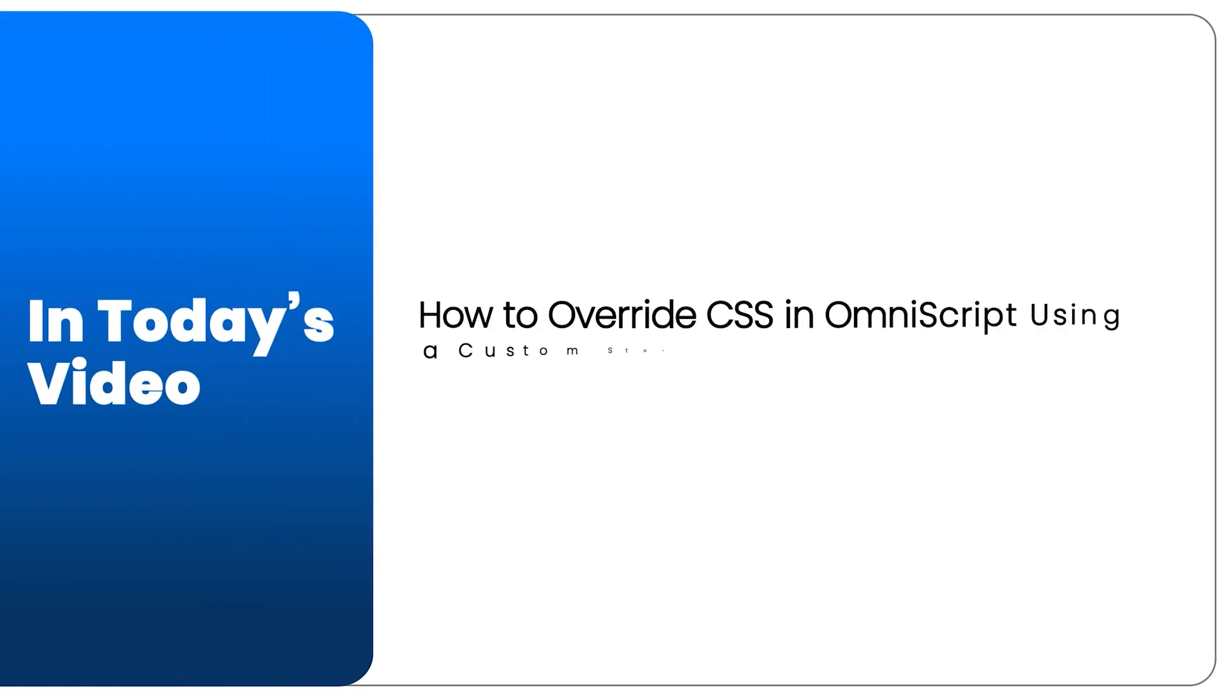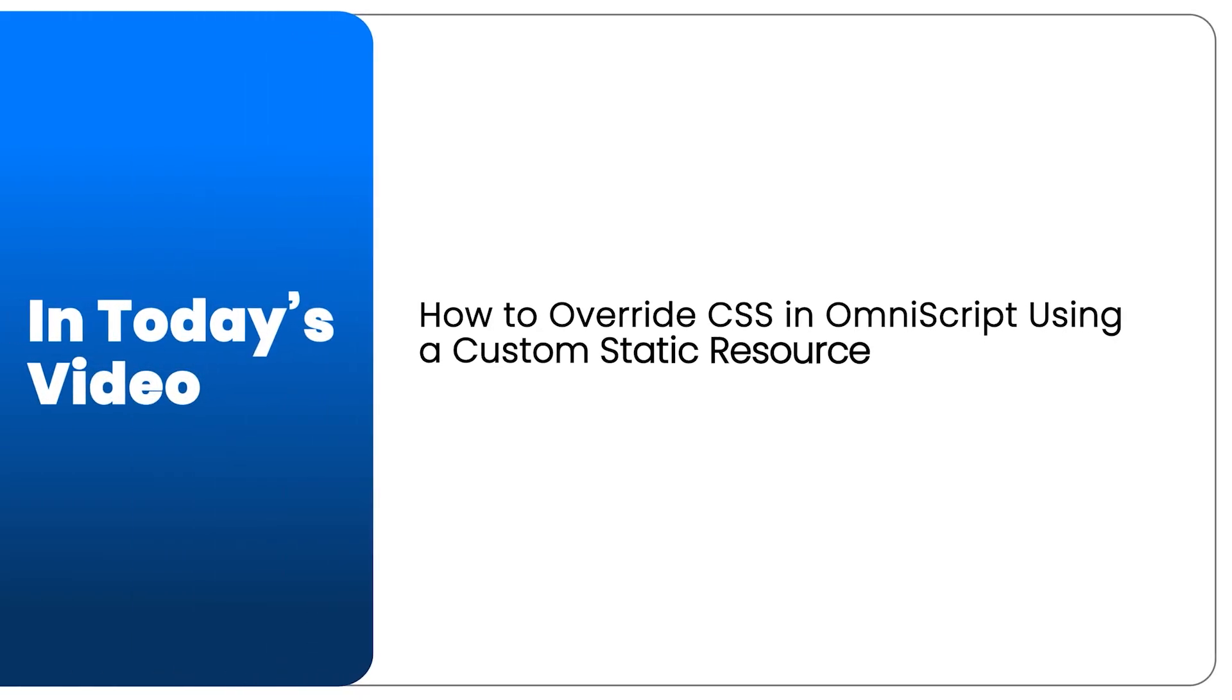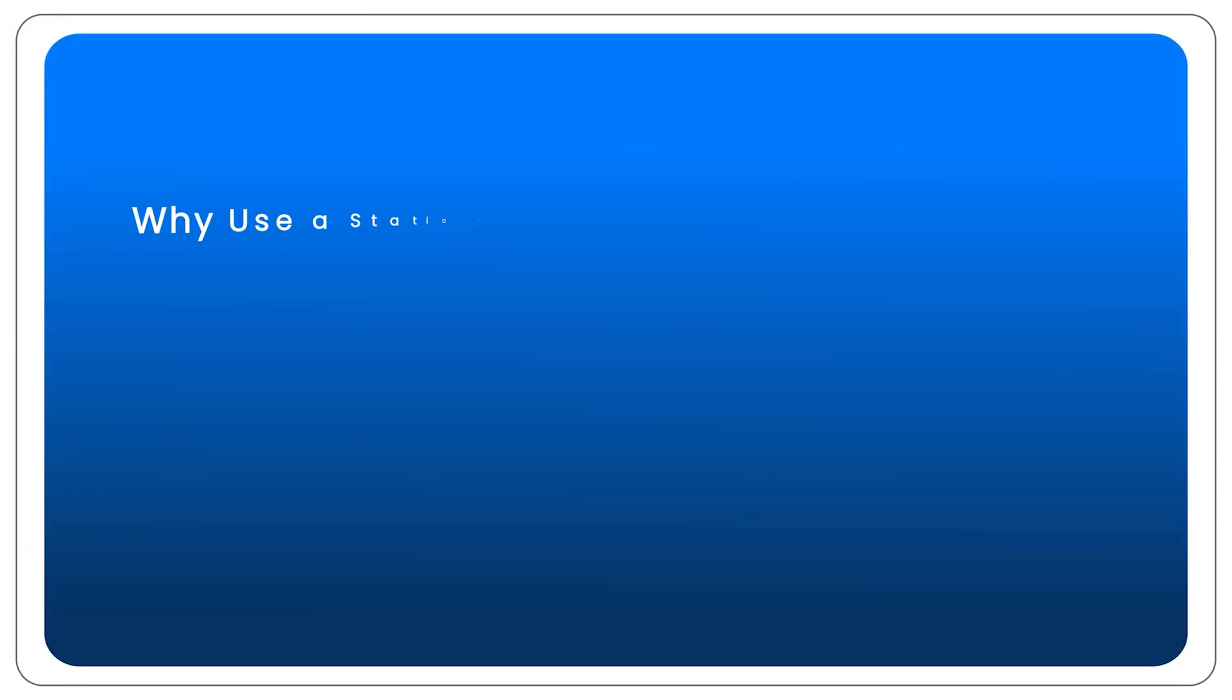Hello everyone, in this video I will show you how to overwrite CSS in OmniScript using a custom static resource in Salesforce.